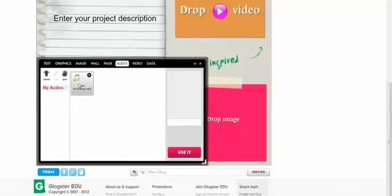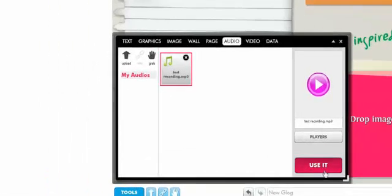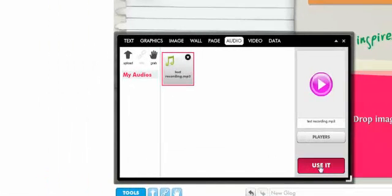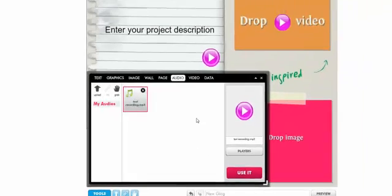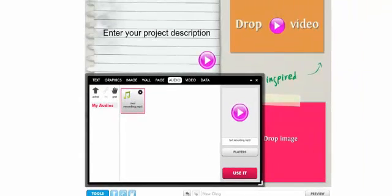I've got my audio file. Click on it one time. Click use it. And now there is a play button on my Glog, which you can move to the location you would like. And I'm going to do that.